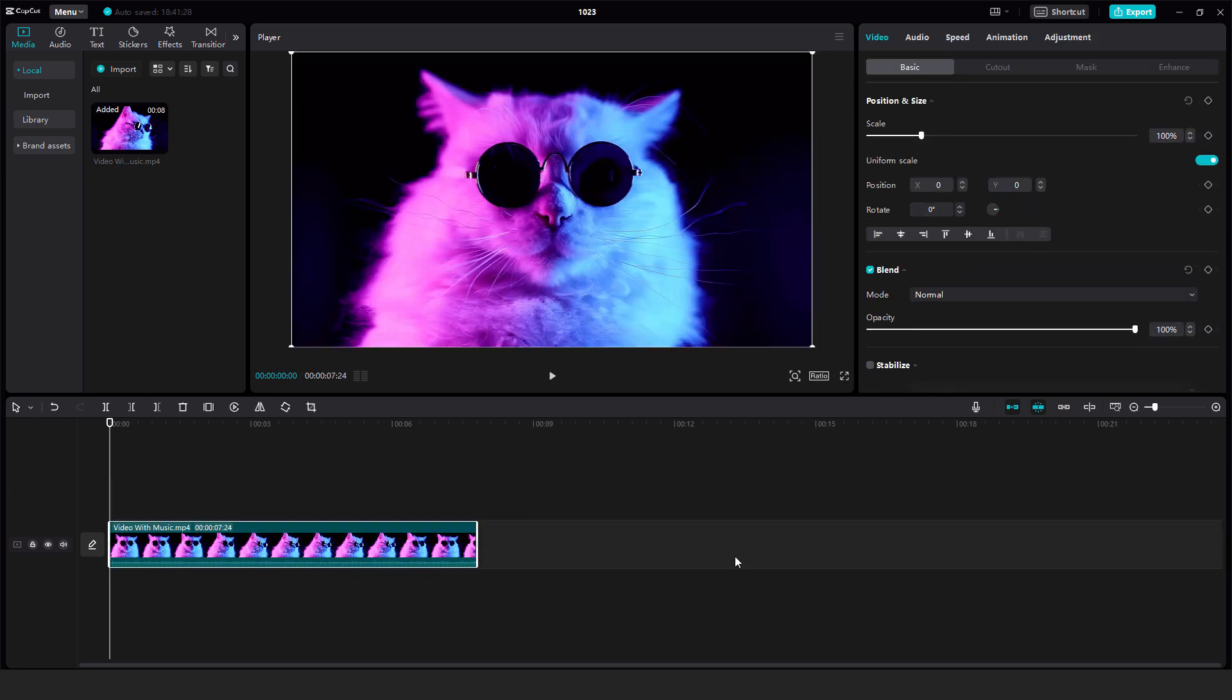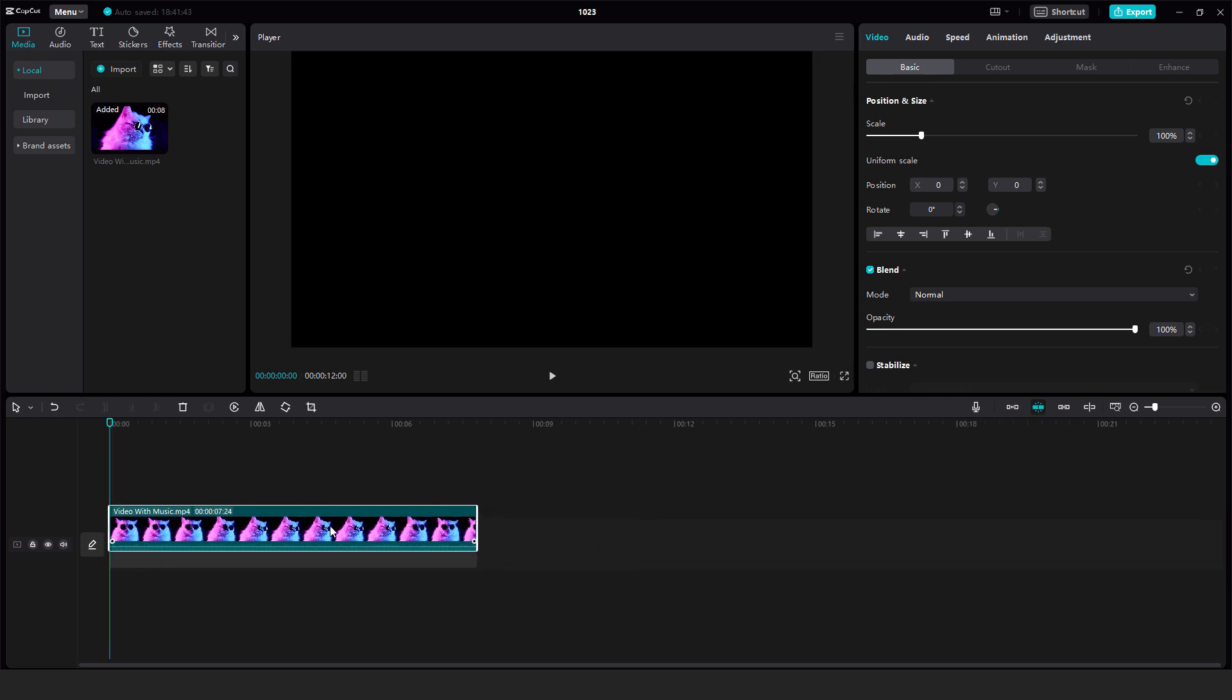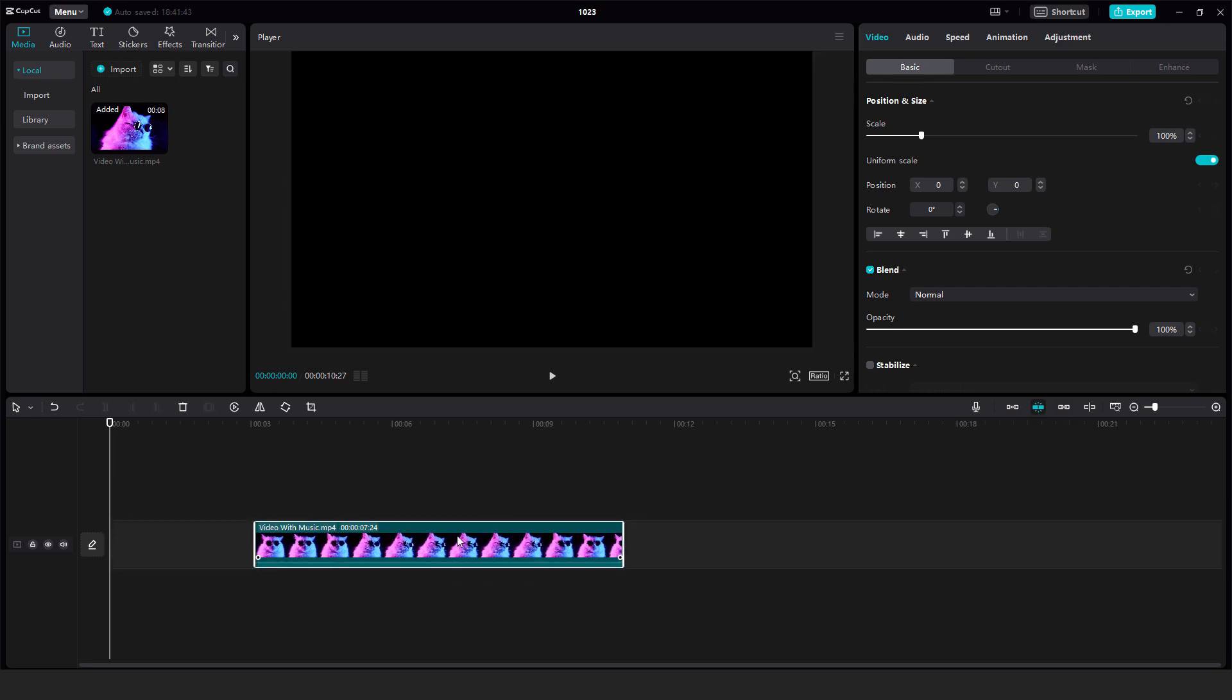But to permanently disable this option you can click this turn off main track magnet or the shortcut P. And now if you turn this off you can move it freely where you want.